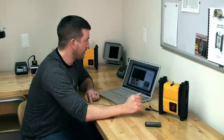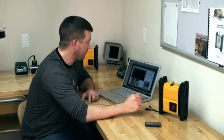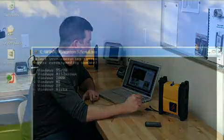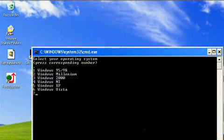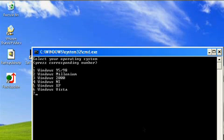The next screen that's going to take you here is asking you what operating system you're using. In my case here, I'm using Windows XP. If you're using a different operating system, just pick the corresponding number. Since I'm using XP, I'm going to pick number 5.